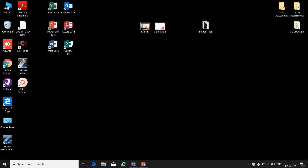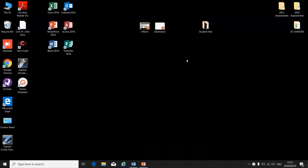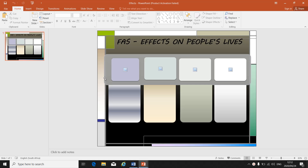Import a slide from another presentation into the presentation you are working with. Open the presentation that you are working with, and since the instruction says you need to import a slide from another presentation, you will have to minimize your current presentation and open the other presentation that they told you to use.